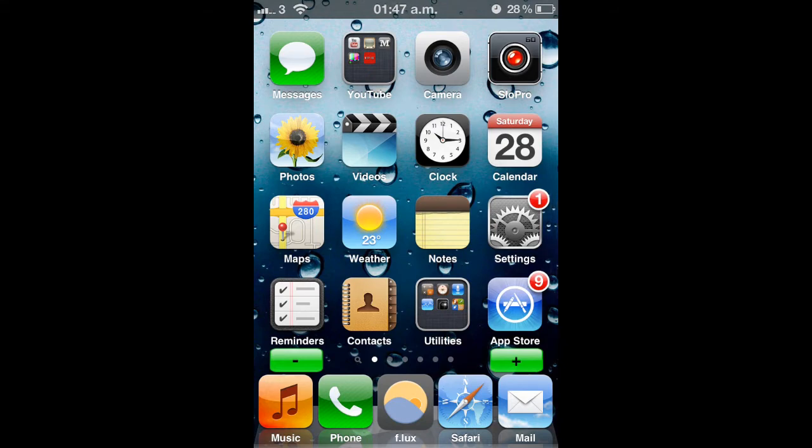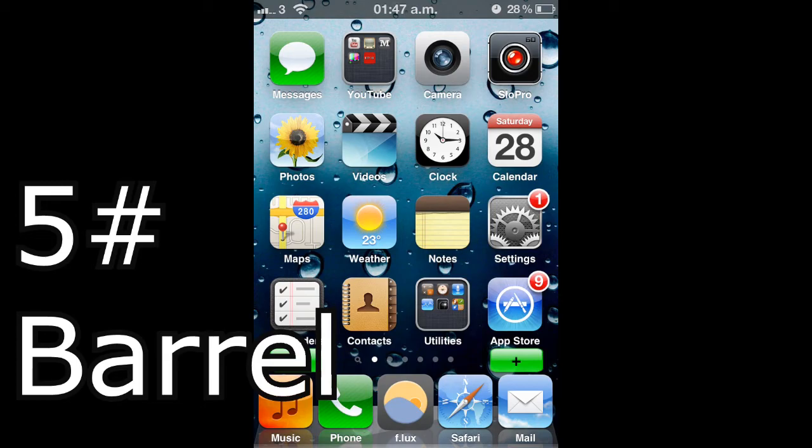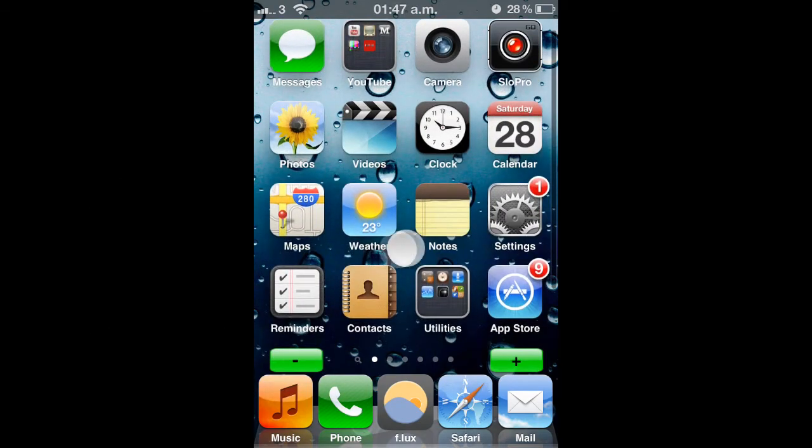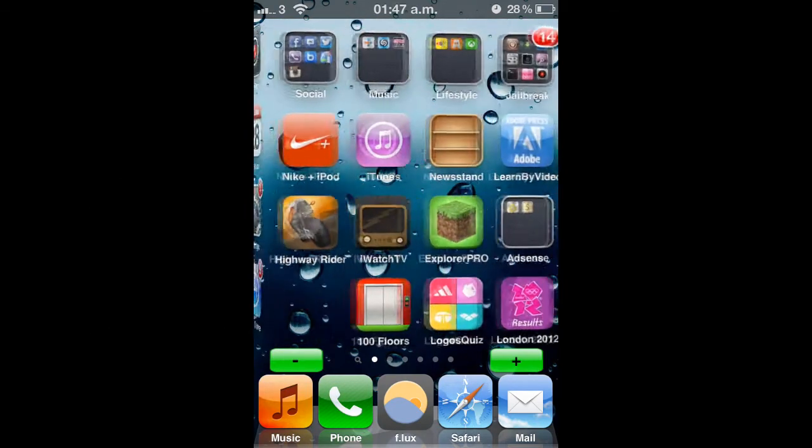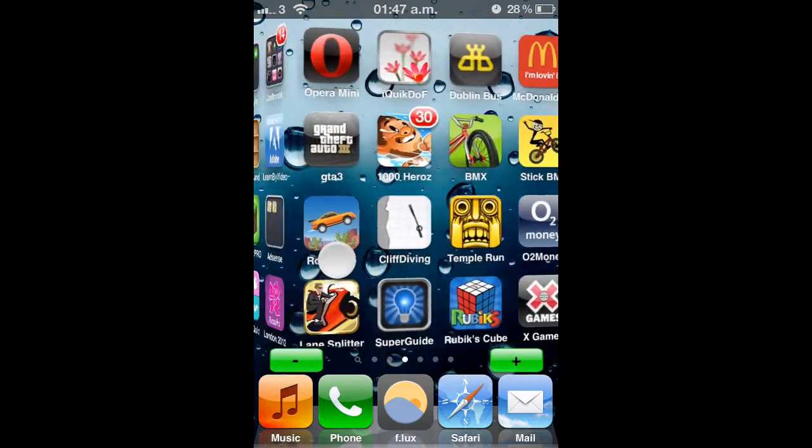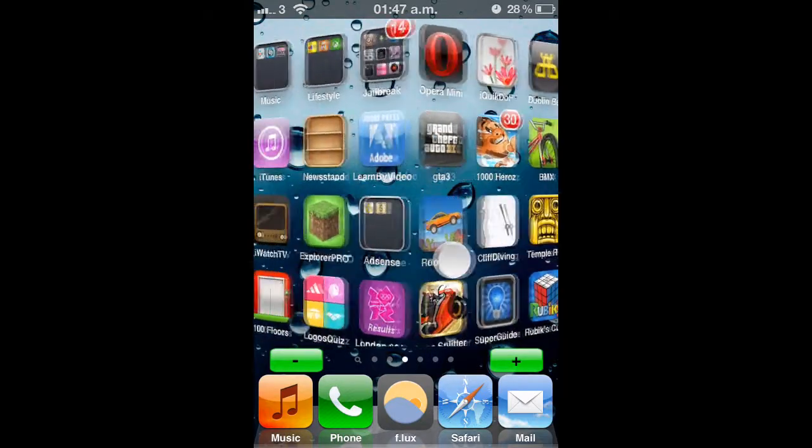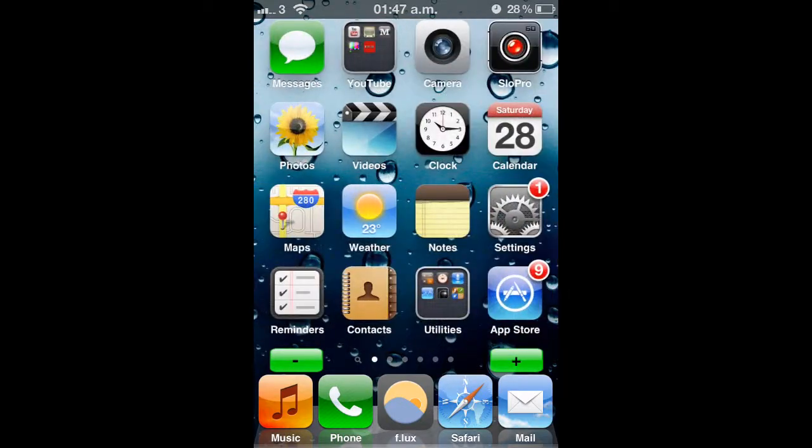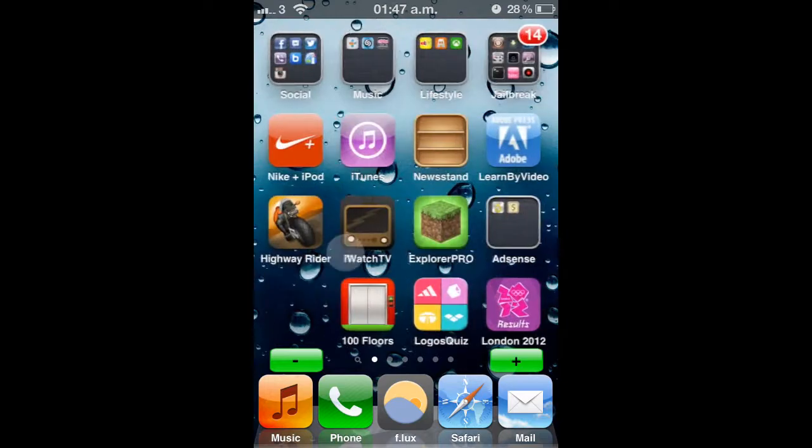My fifth tweak today and the last one is called Barrel. Barrel works when you're scrolling through your apps on the pages. If you see there, when I scroll there's like a cube. It looks like a cube. There's a lot of different settings.